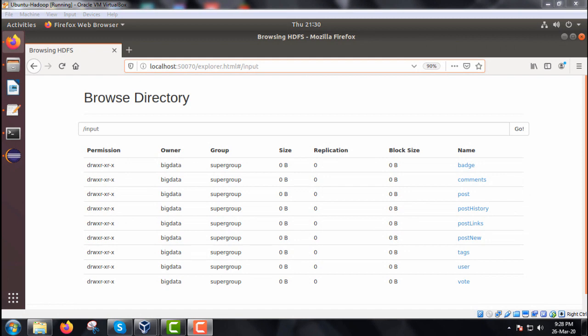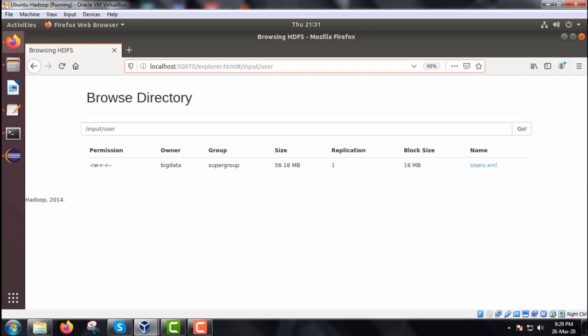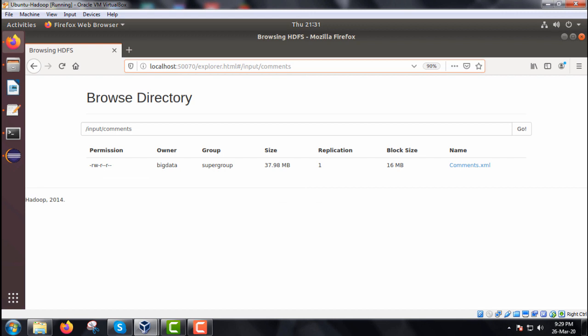Under the data organization pattern, we are going to discuss the structure-to-hierarchical pattern example. We have two XML files: users.xml under the path /input/user and comments.xml under the path /input/comments. We are finding out which user has made which comment on a certain post. The users.xml contains user details and comments.xml contains comment details. We have taken some records for your understanding.